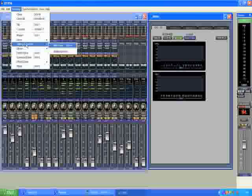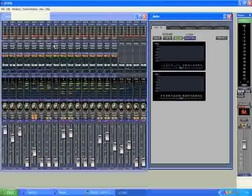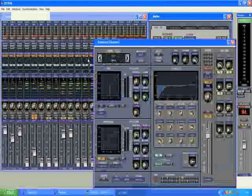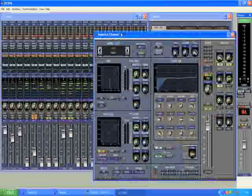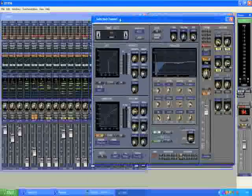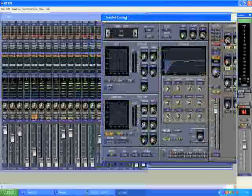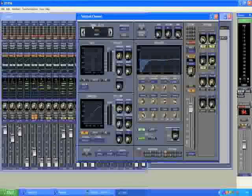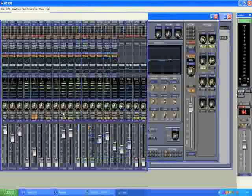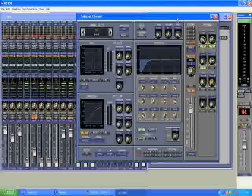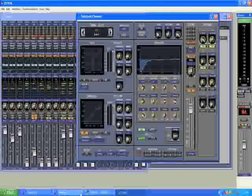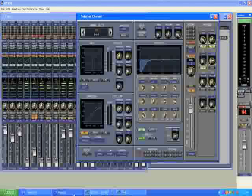There are a lot of other windows. Selected channels is a good one. It gives you the ability to see all the parameters of a particular channel. And any channel that you select down below on your fader bank will appear in the selected channel.